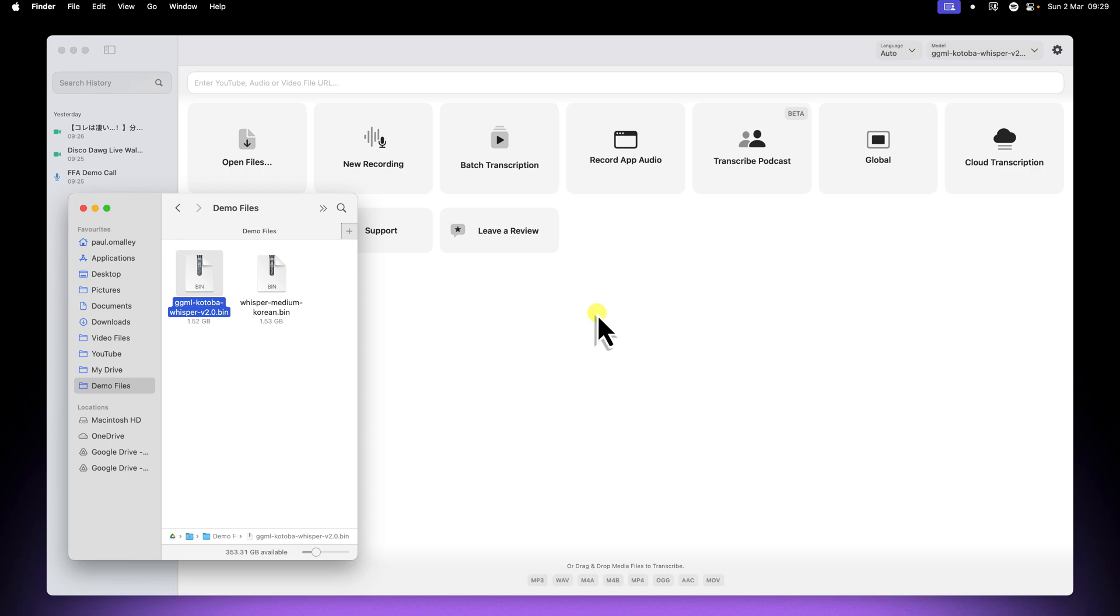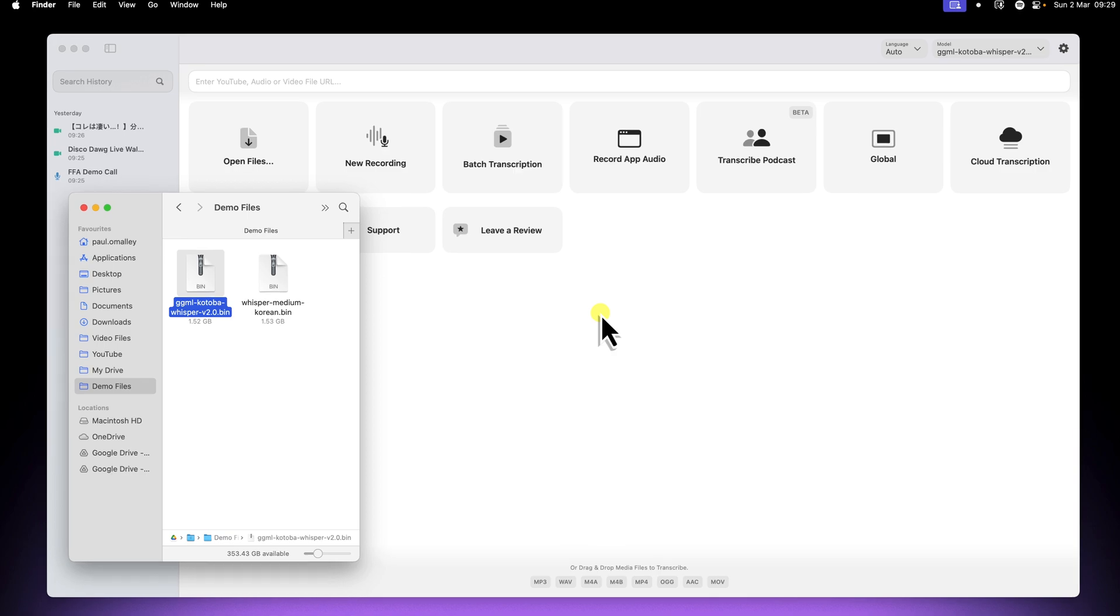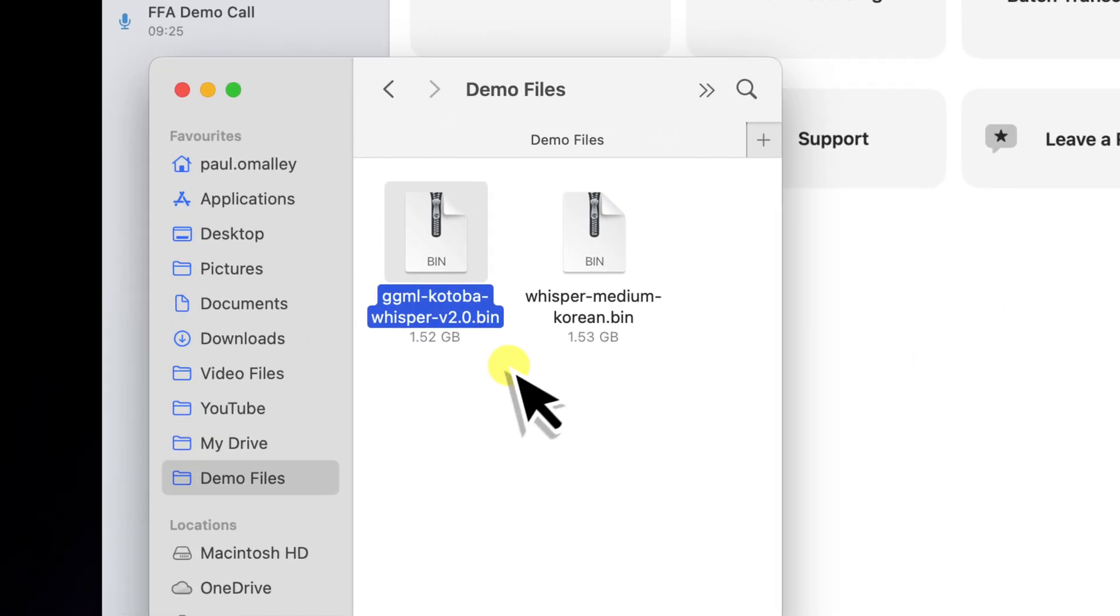The developer of Whisper transcription has mentioned to me that a proper model management feature is on the roadmap, so hopefully this will be easier in the near future. But for now, just keep that .bin file handy.